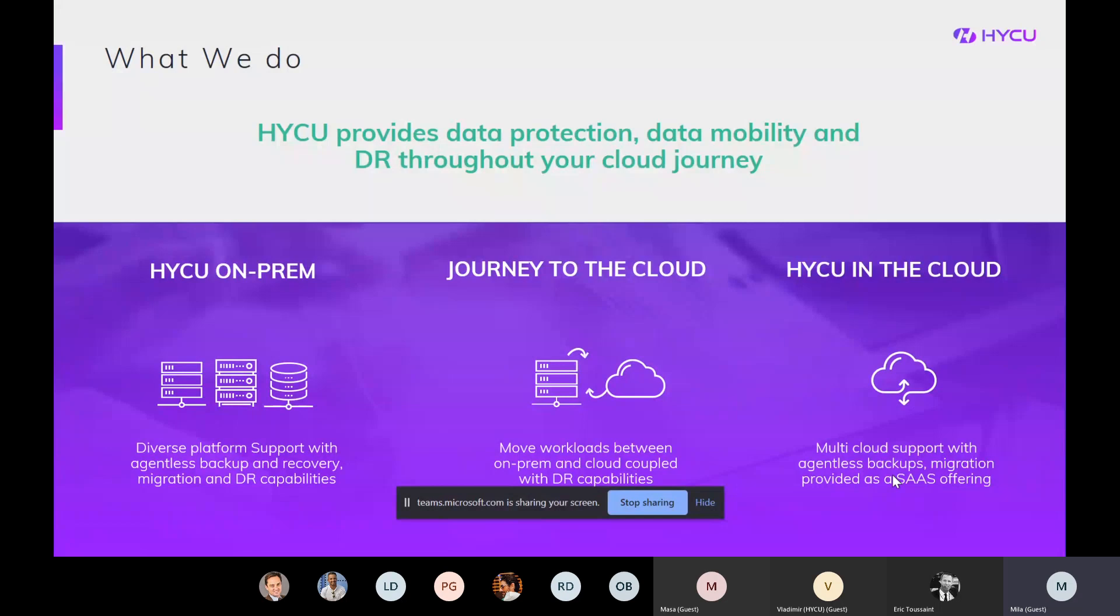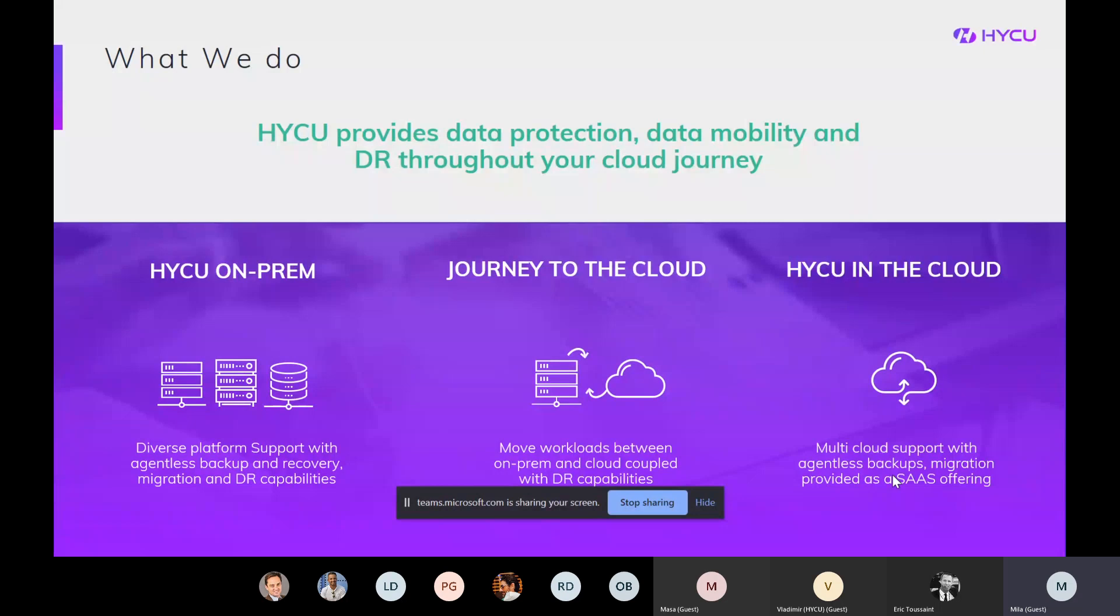Moving forward regarding data mobility or data migration. So HYCU does provide this ability to seamlessly lift and shift production workloads. So either from the on-prem to the cloud or from one cloud to another or back from the cloud to the on-prem. So actually, you have this button that my colleague will show you. And actually, you can spin up your VM up and down super easy. And HYCU makes it easy to perform self-service on-demand migration or staged migration.